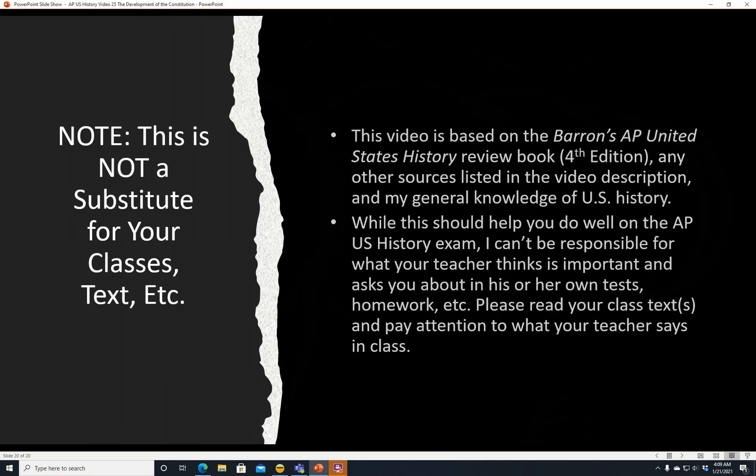While this should help you do well on your AP U.S. History exam, I can't be responsible for what your teacher thinks is important and asks about in his or her own tests, homework, etc. Please read your class texts and pay attention to what your teacher says in class. Alright, with that, hope you're having a good day — talk to you later.